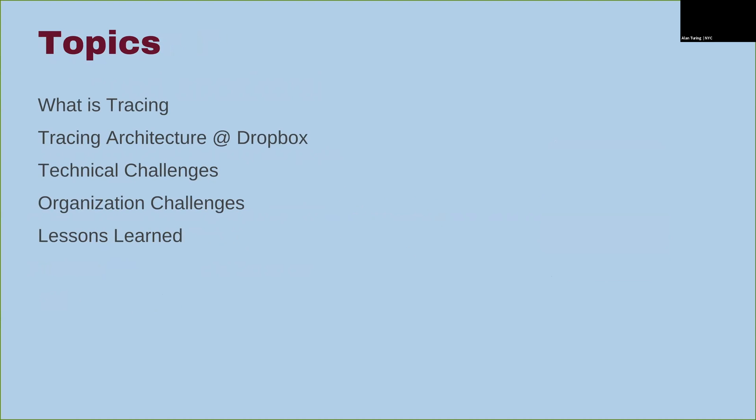So what we're going to go through today: we'll start with a brief overview of what tracing is, just the high-level stuff to give you an insight into why it's useful. Then we'll go into what tracing looks like at Dropbox and how we evolved it over time. Then we'll focus on the technical challenges, the organizational challenges, and finally the lessons we've learned along the way.